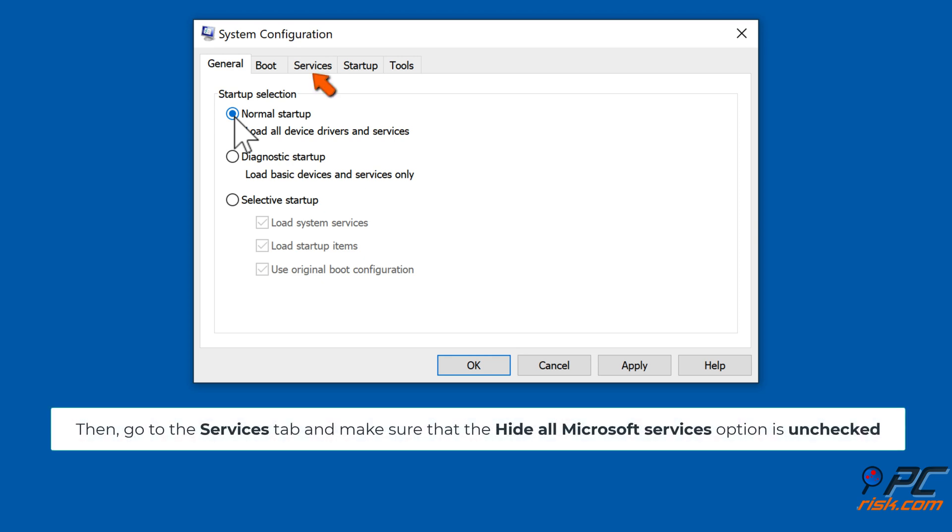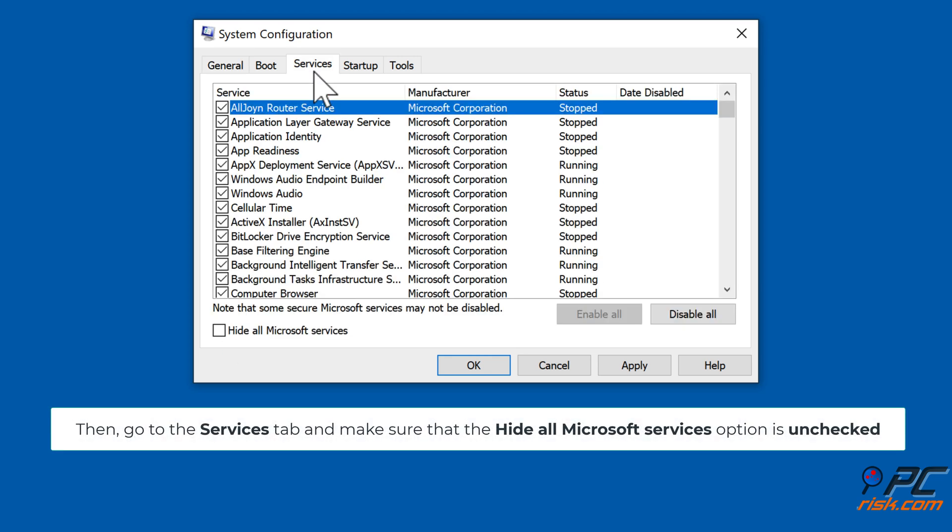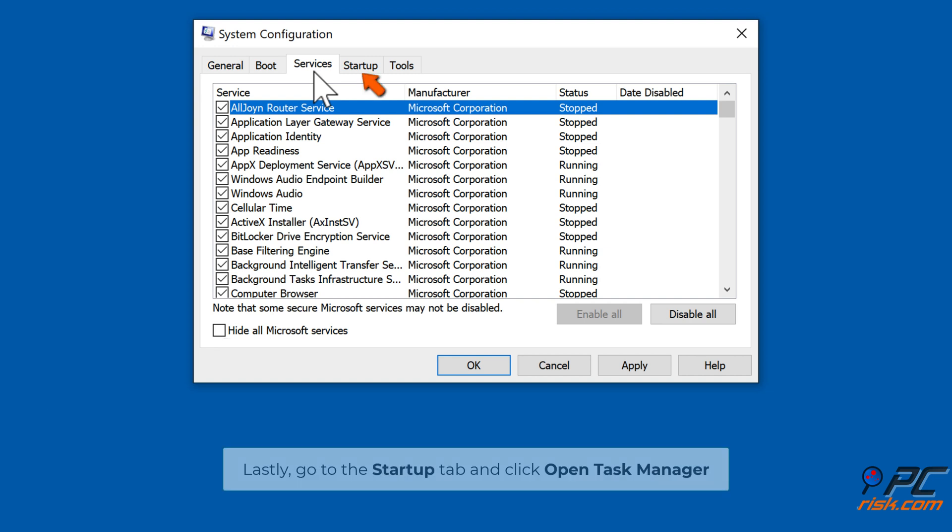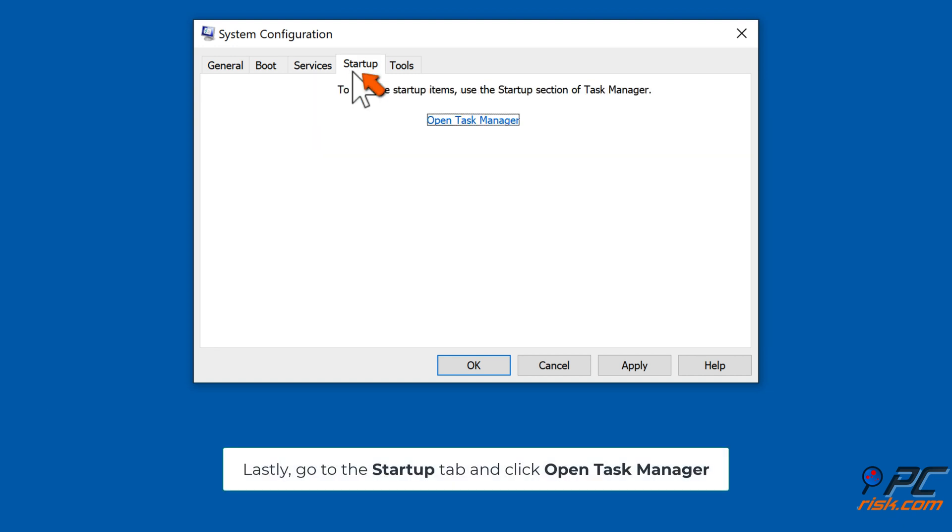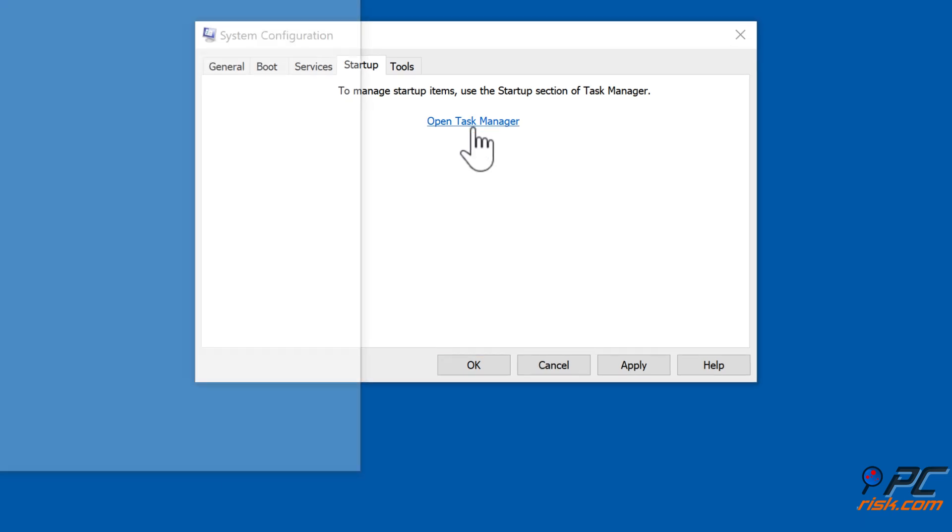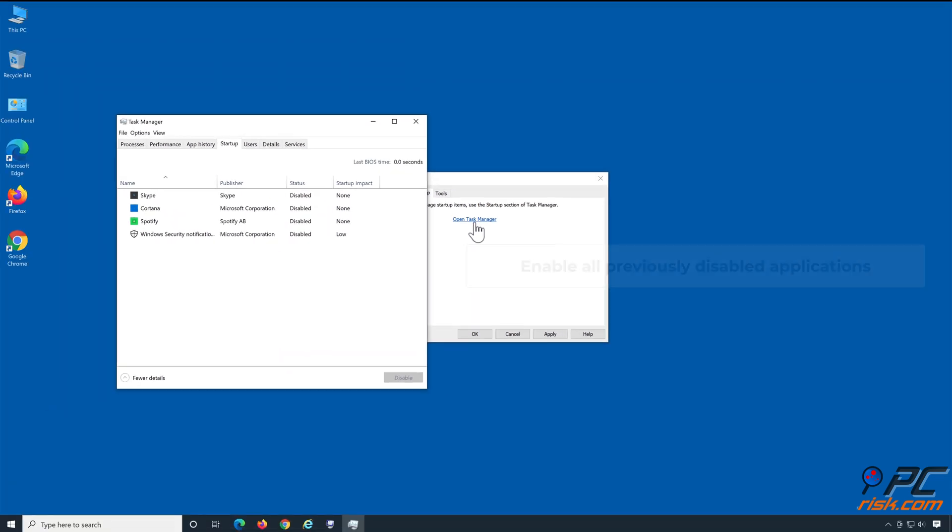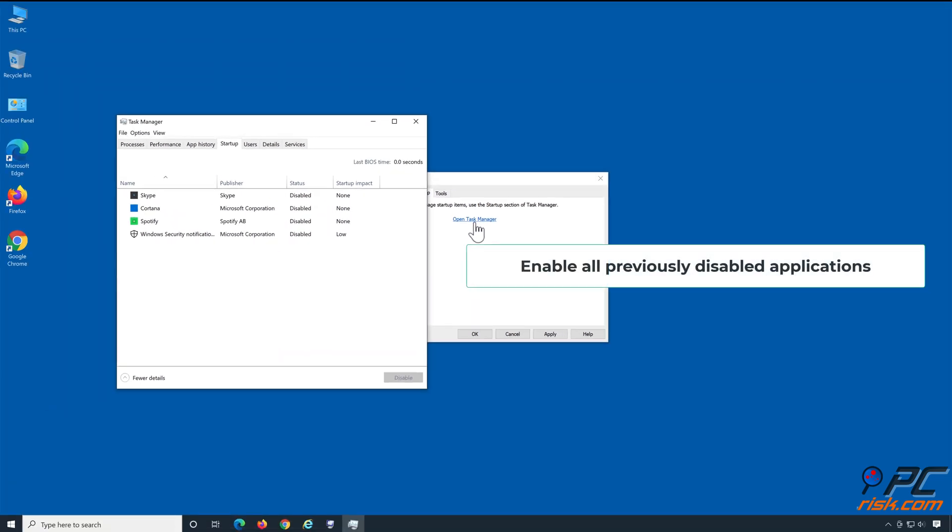Go to the Services tab and make sure that the Hide All Microsoft Services option is unchecked. Go to the Startup tab and click Open Task Manager. Enable all previously disabled applications.